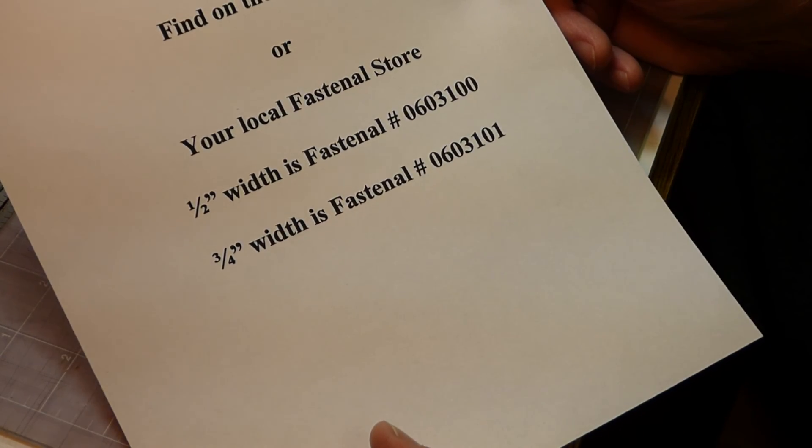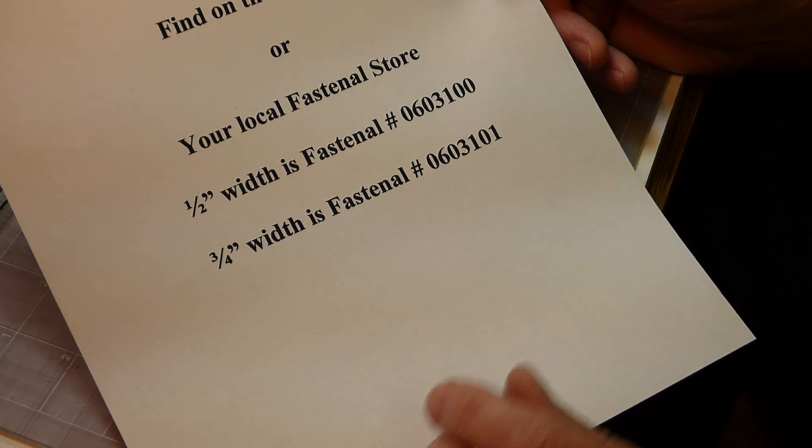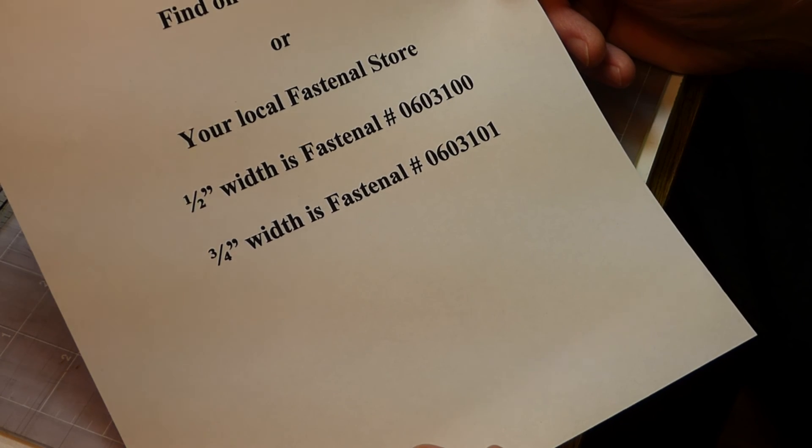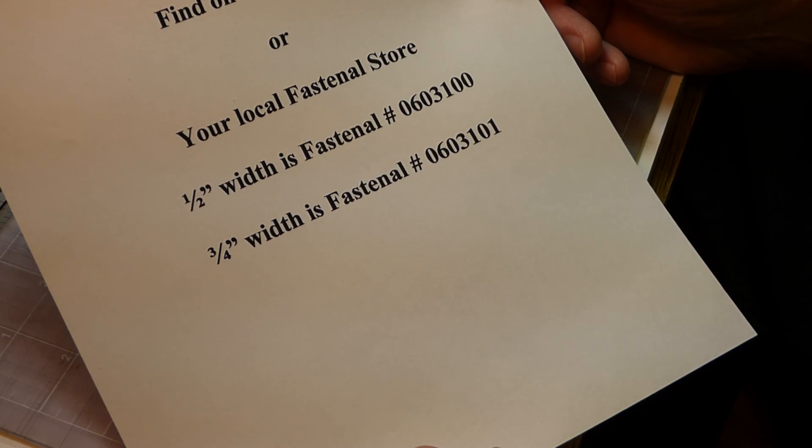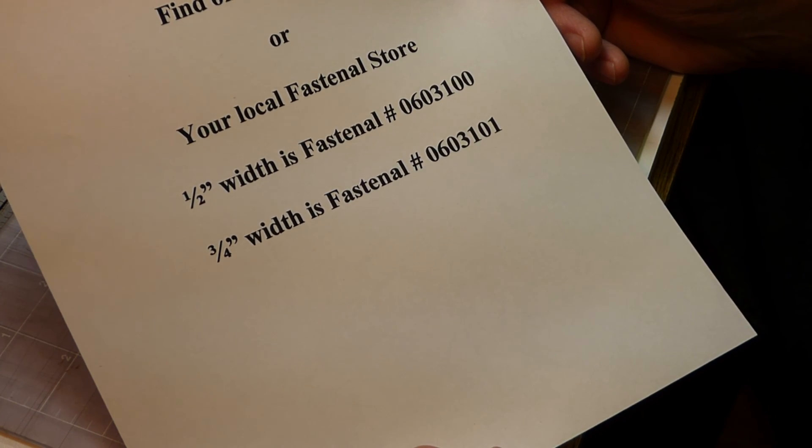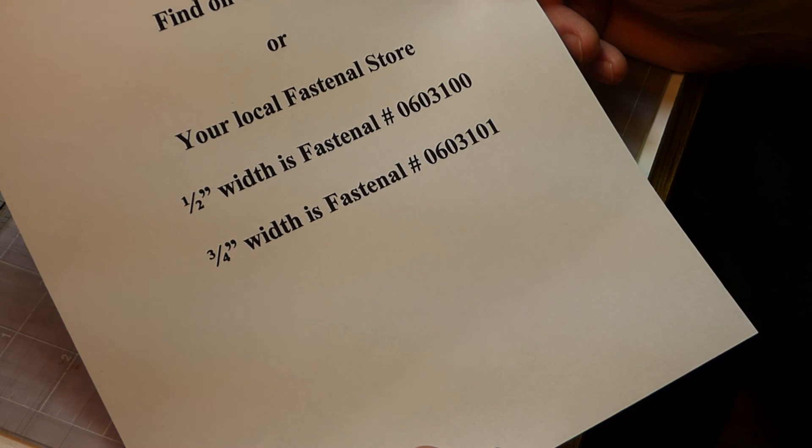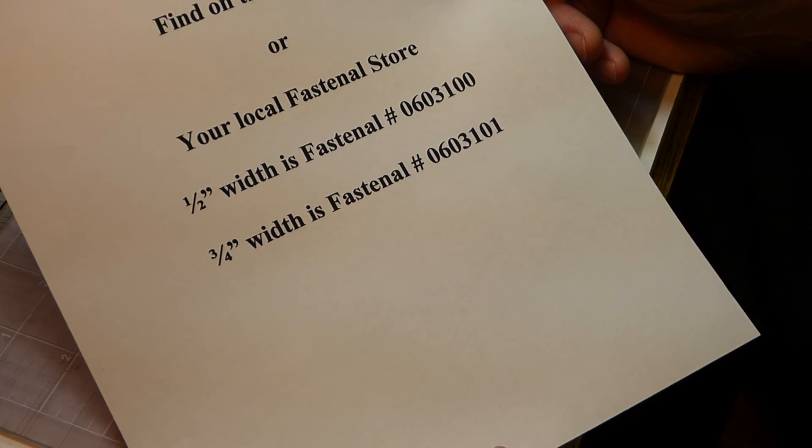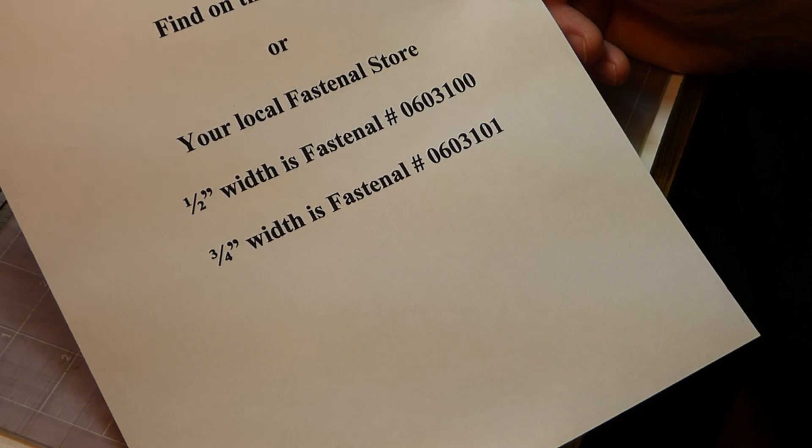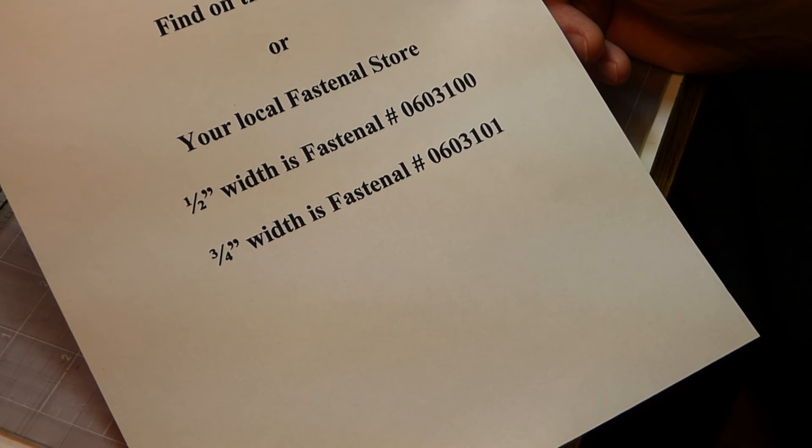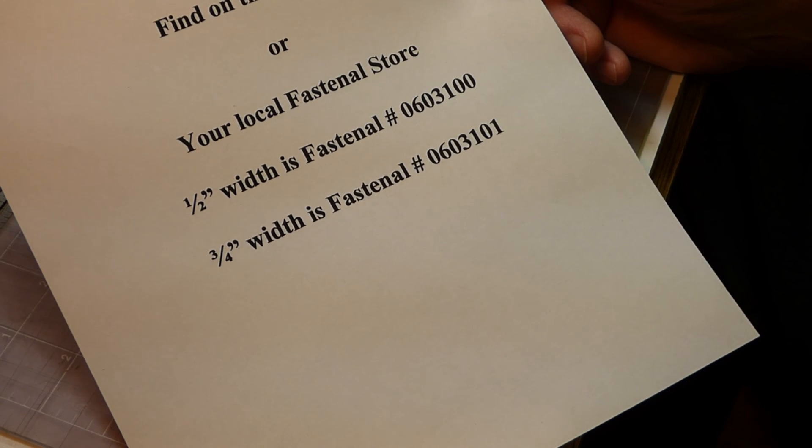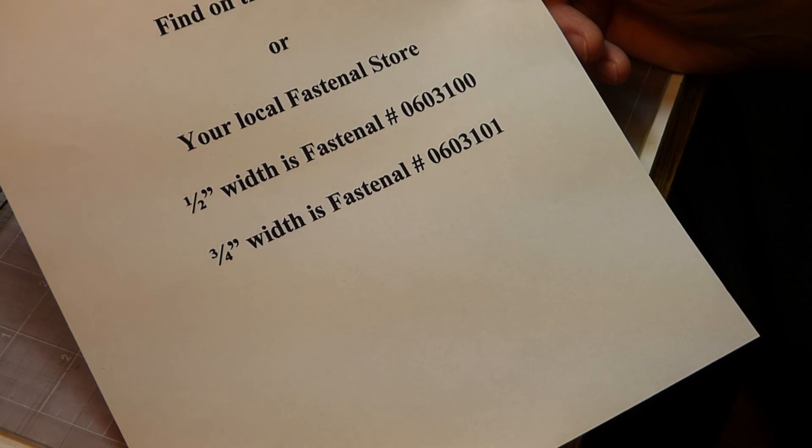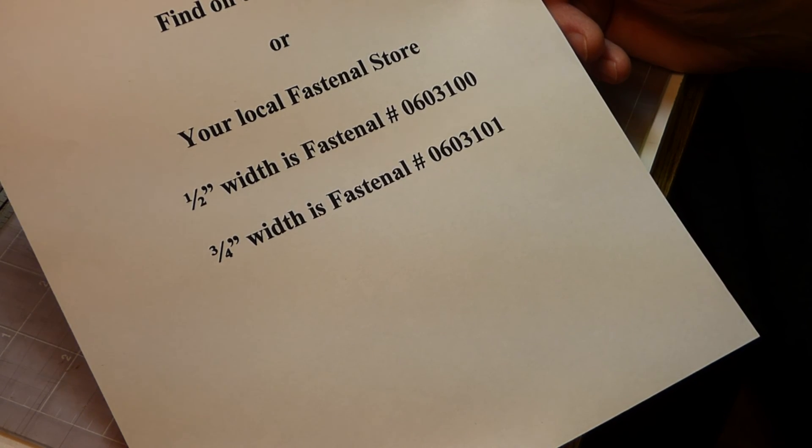But if you go into your Fastenall store, they may or may not know what you're talking about, but these are their part numbers. So if you go equipped with the part numbers, they could probably order you down to a single roll. One of the problems on the internet is you might have to buy five, six rolls. And unless you get some modeling friends to go in with you, it gets a little pricey.